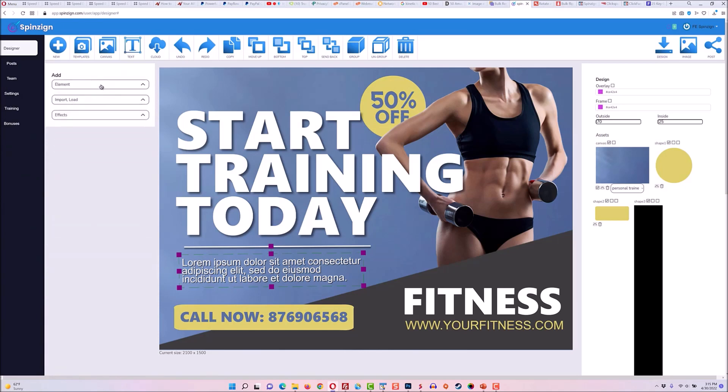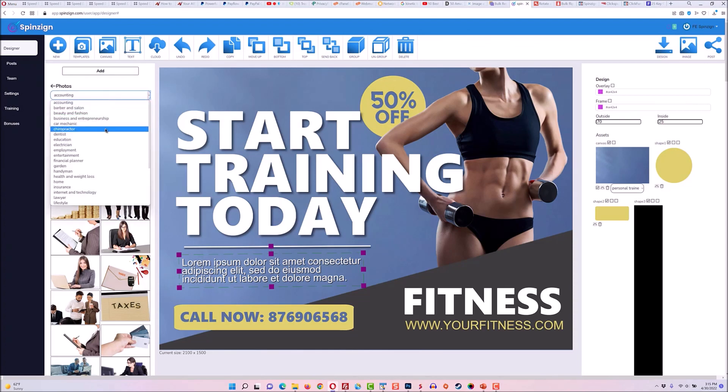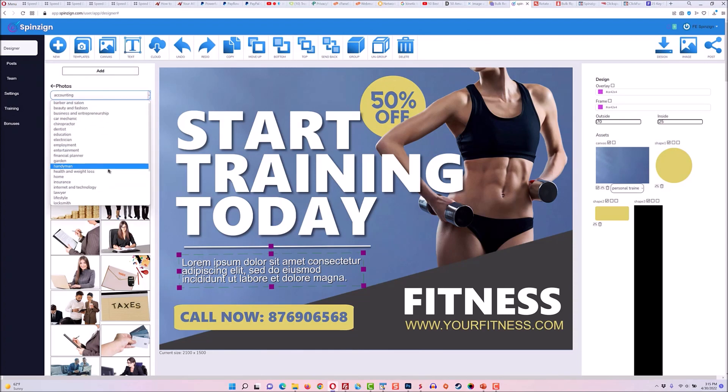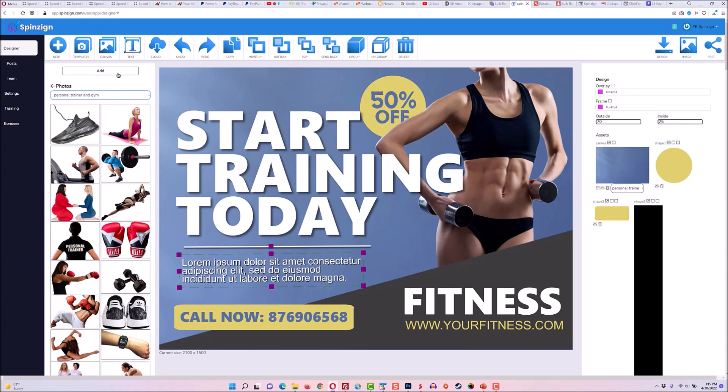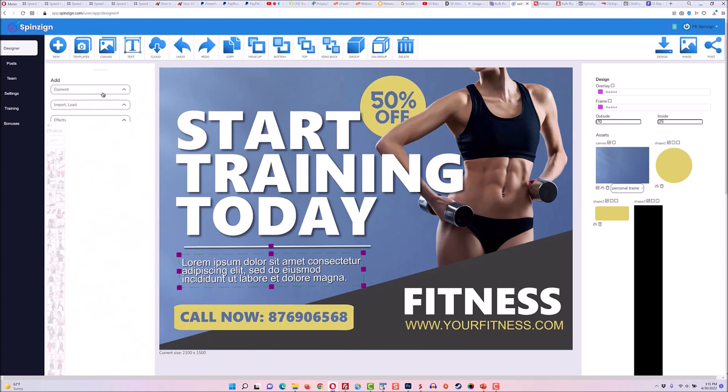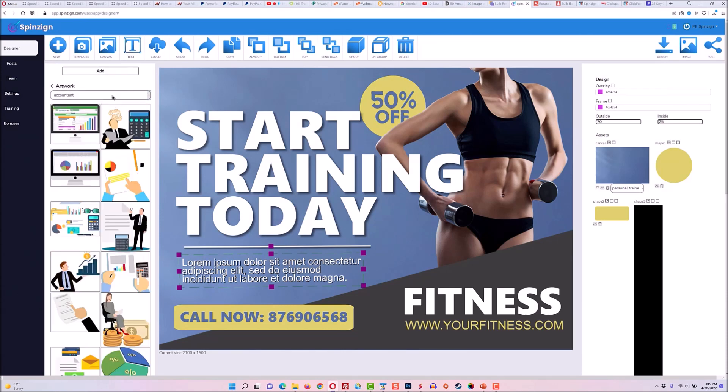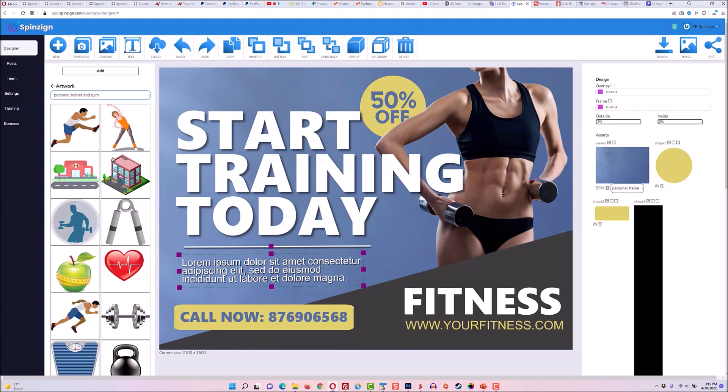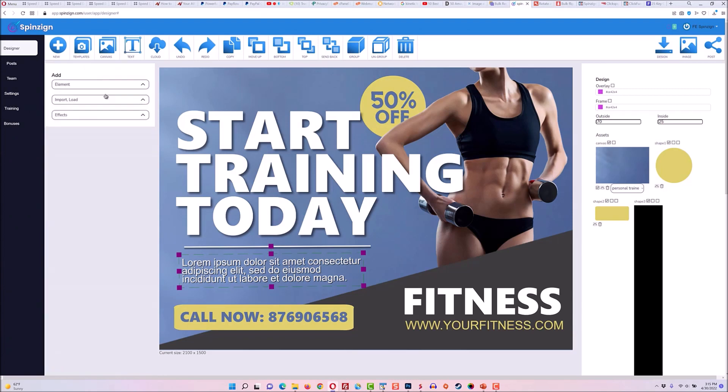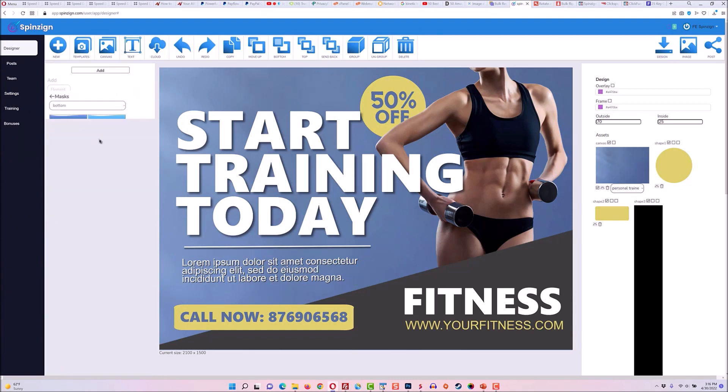You can also add photos. These are transparent background photos, and again they're broken down by niche. So there are photos for every single niche that you can add in one click. And then you can also add artwork, which are illustrated designs, again broken down by niche. So you can get exactly the look and feel that you want.